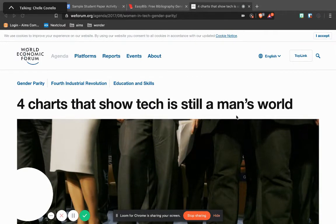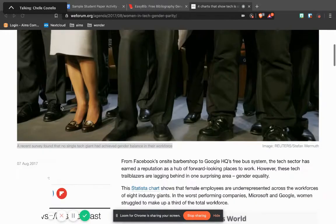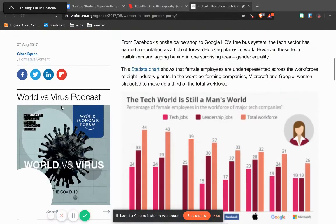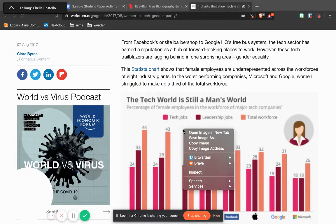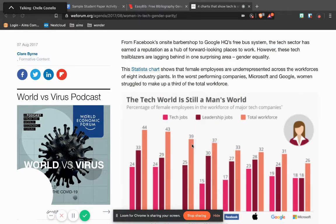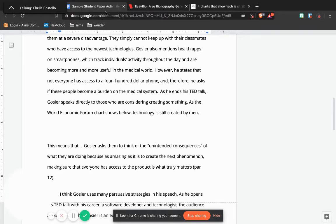So I have a chart here from the World Economic Forum that shows that tech is still a man's world. I'm going to right-click and copy that image, and I'm going to go into my paper.